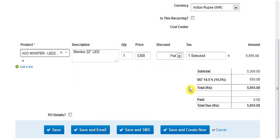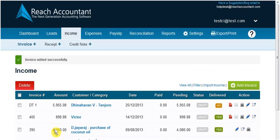When you have done, click save. The successful conversion of quote to invoice will be displayed under the income tab.